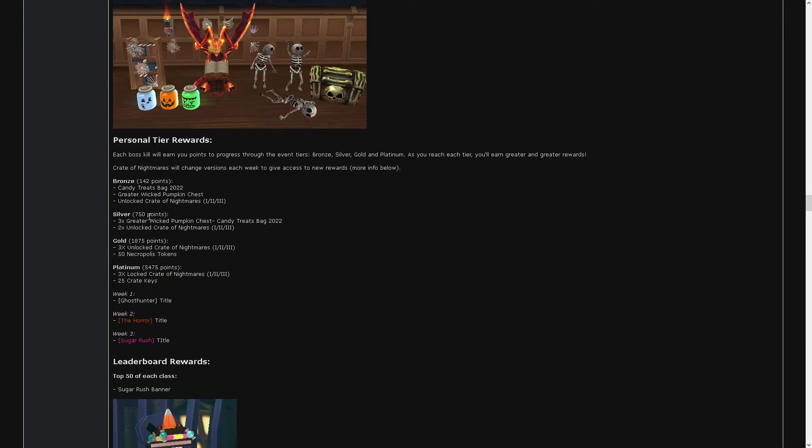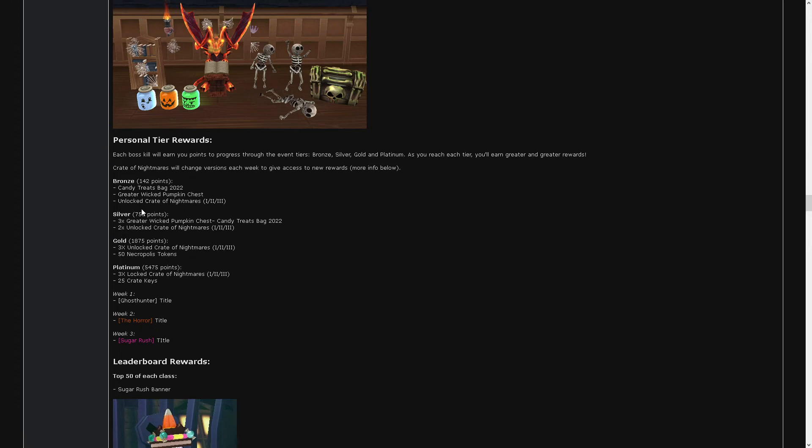Tier rewards. We get locked crate. Two locked crate. Three locked crate. And then three locked crate and 25 crate keys. Three, six, nine. Three, six, nine times three. Twenty-seven. So we get twenty-seven chances at getting arcane.